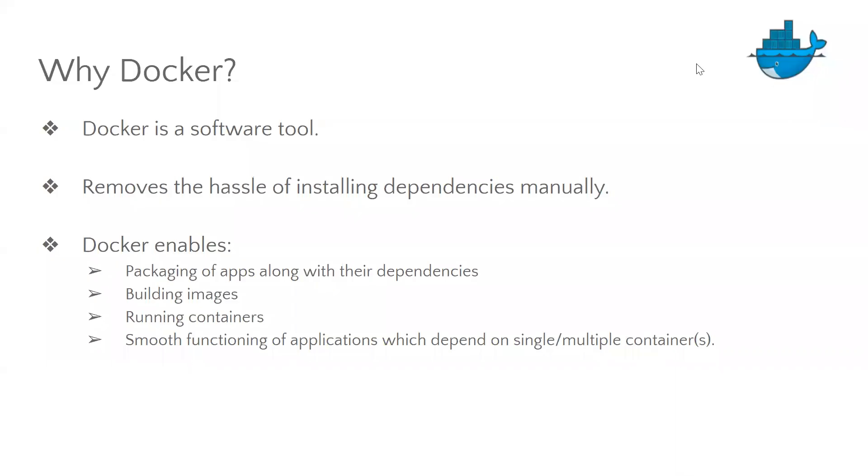Now, why Docker? Well, Docker is a software tool which removes the hassle of installing dependencies manually. Also, Docker enables packaging of apps along with their dependencies, building images, running the containers, and it enables smooth functioning of the applications which depend on single or multiple containers.